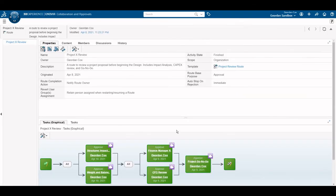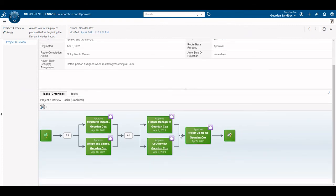Quickly switching to the Collaborative Approvals app, notice that the entire task tree is green since the route is complete.